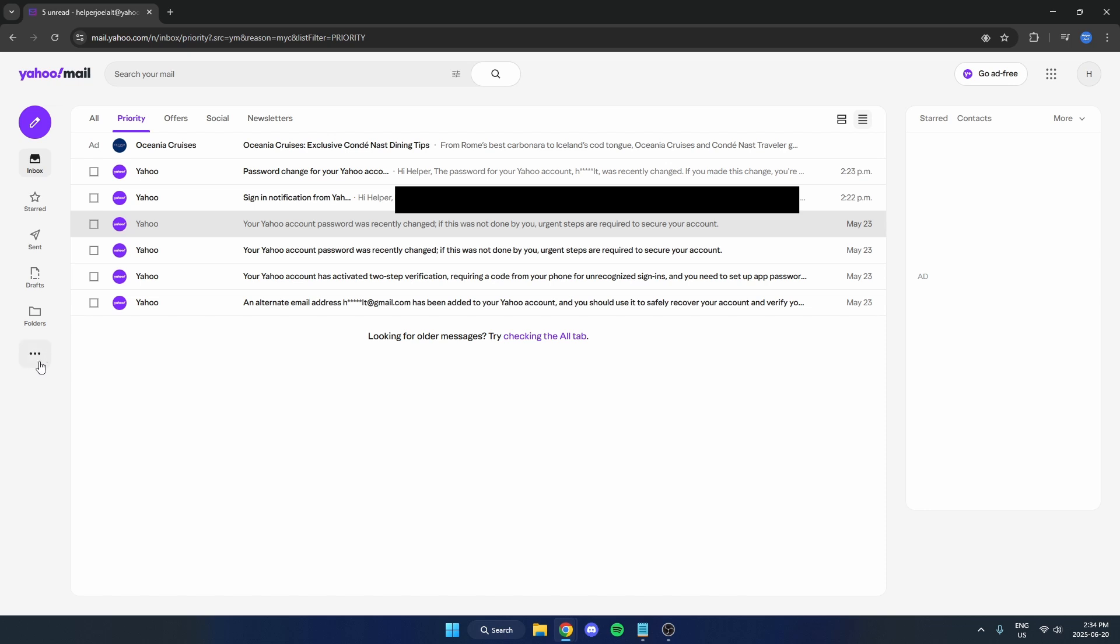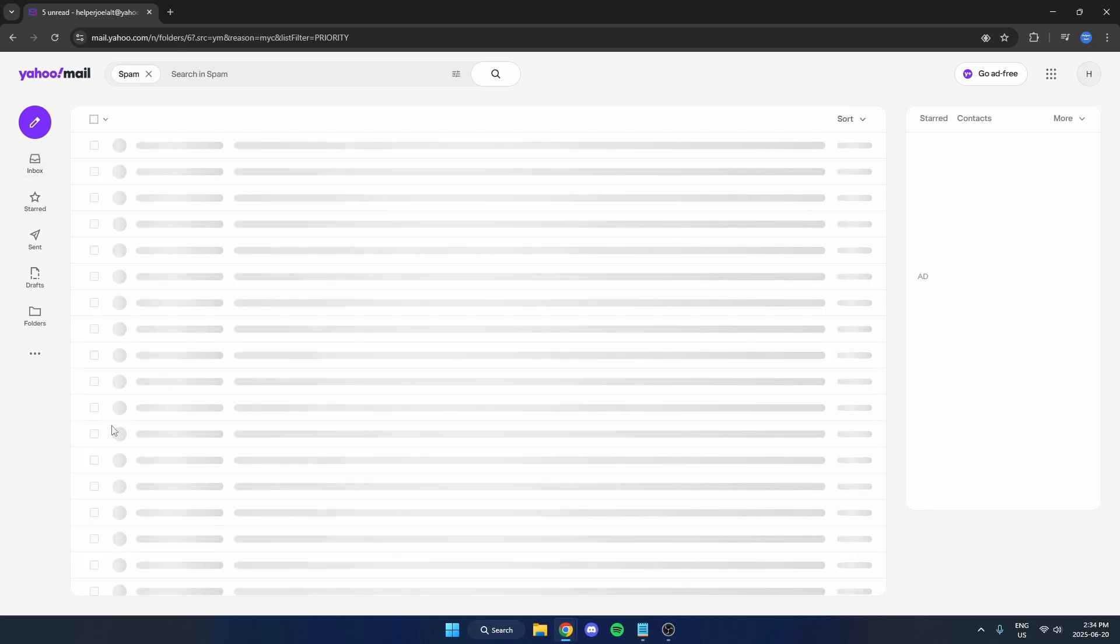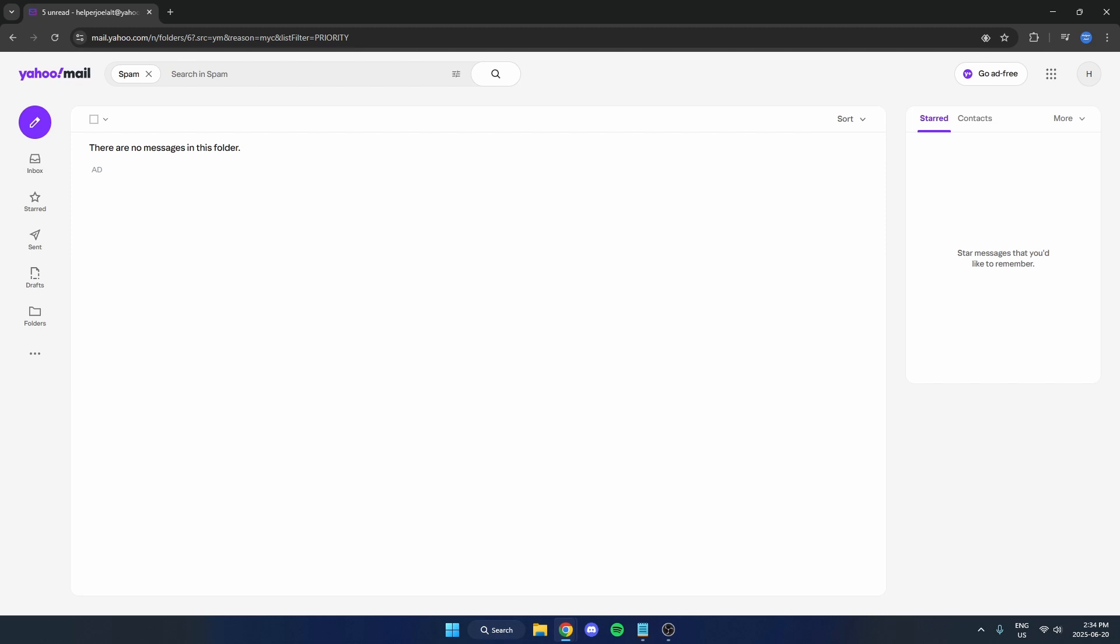next we're going to click on the three dots on the left here and click on spam. You're going to want to check your spam folder and make sure that there are no emails you're looking for that have been sent to your spam.